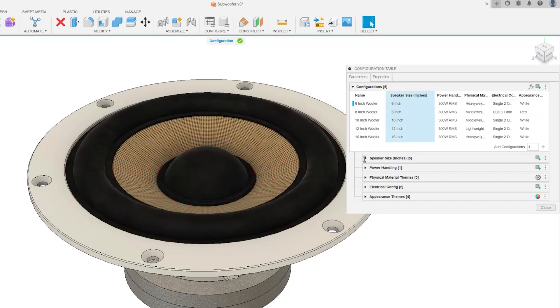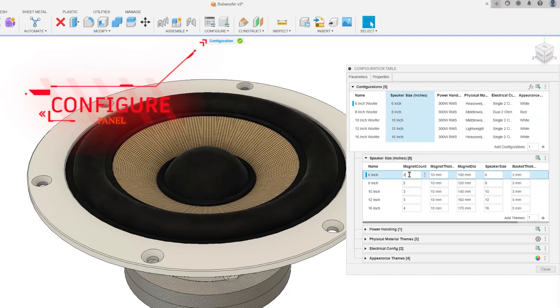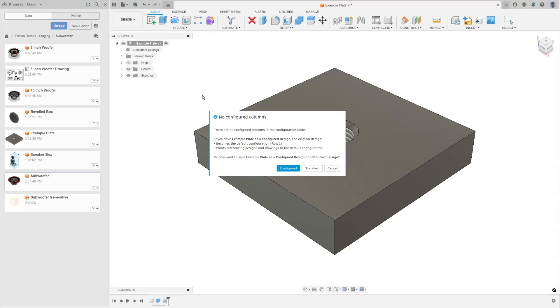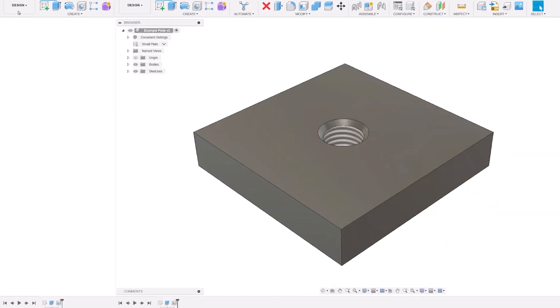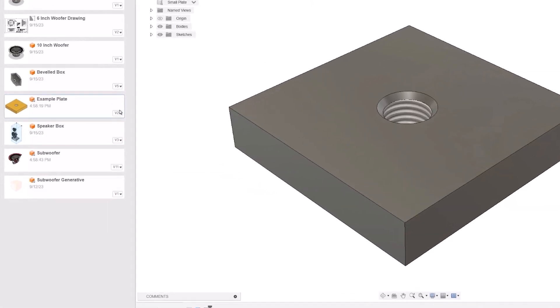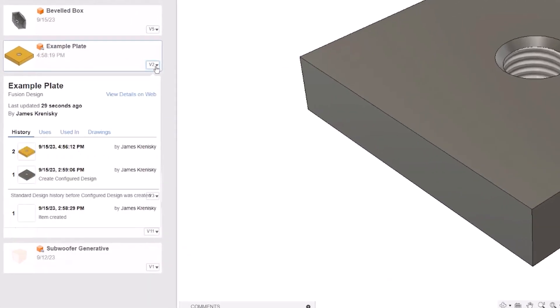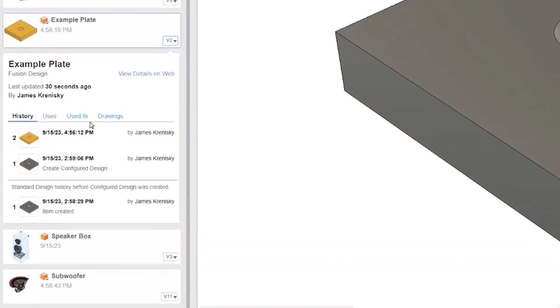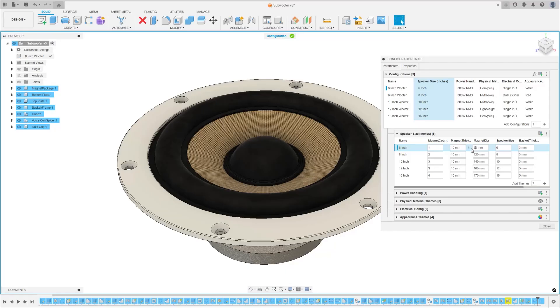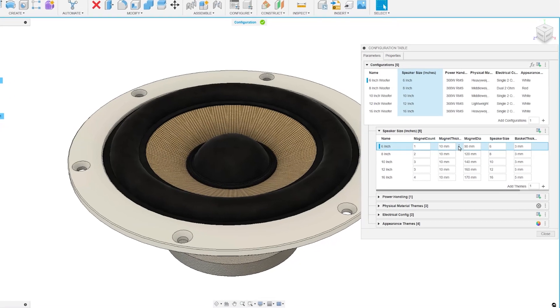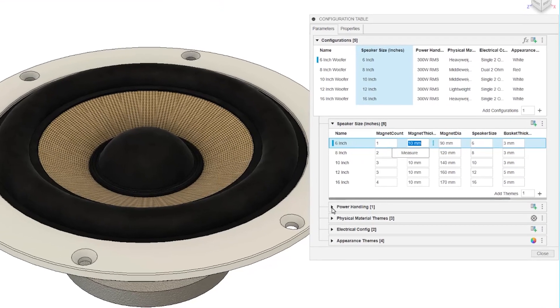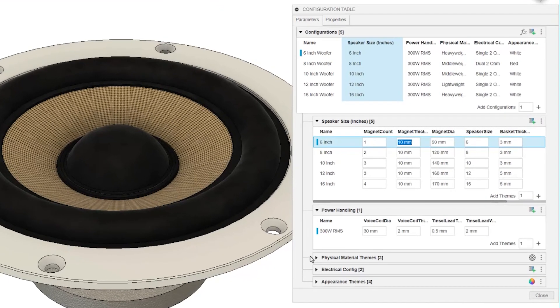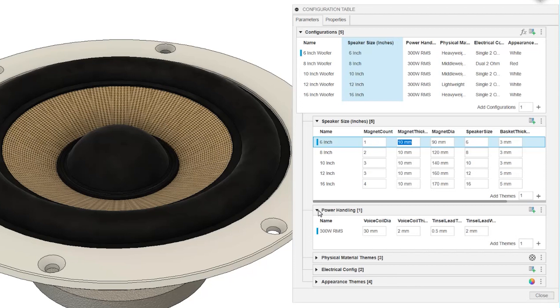Once in the design workspace, you'll notice a new configure panel on the command interface. You can either convert an existing design into a configured design or start a new configured design. In the data panel, you can view the design's version history both prior to and after its transformation into a configured design. After doing so, you'll have access to the configurations table, where each row represents a different variant of your design.